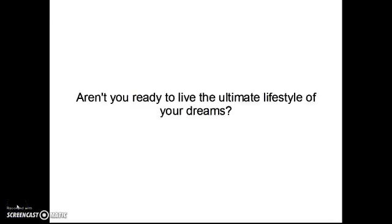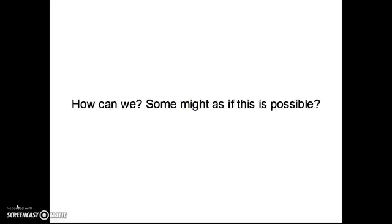Aren't you ready to live the ultimate lifestyle of your dreams? How can we? Some might ask if this is possible.